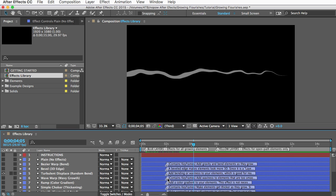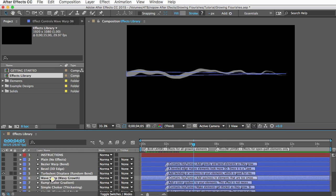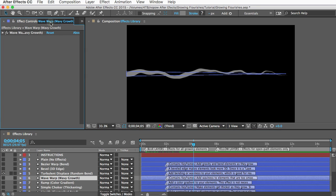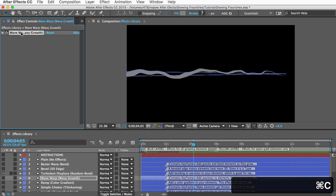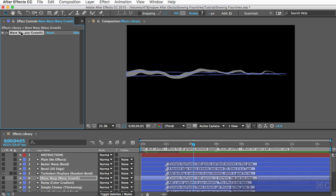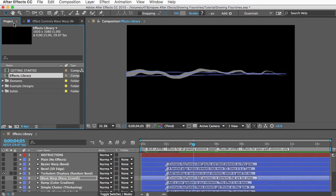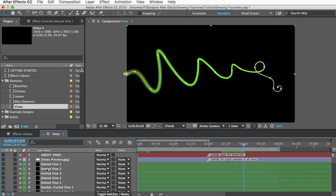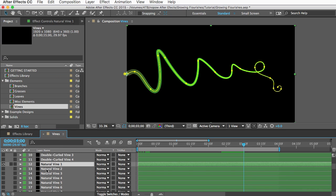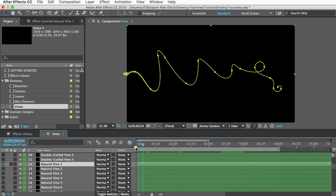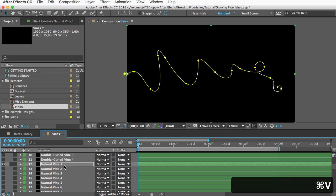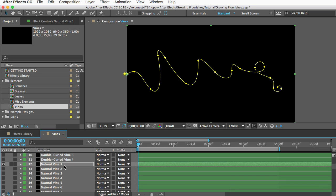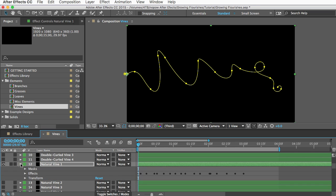So to copy this wave warp effect which has keyframes you can select the layer and then go to the effect controls panel and copy the effect and then go back to your element.